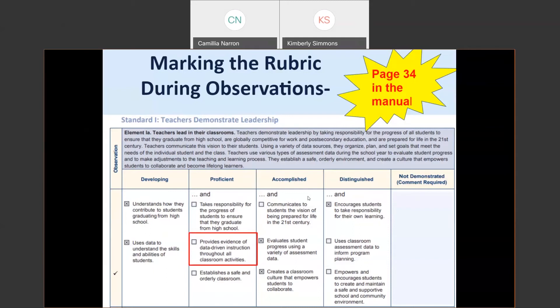Looking at the descriptor 'provides evidence of data-driven instruction throughout all classroom activities' in the second column — this descriptor is not marked even though a descriptor in the third column is marked. The descriptors progress across the rubric most of the time, but marking descriptors does not have to progress left to right during an observation. Ideally, the rating descriptors would not exist on the self-assessment and observation rubric, but during the observations we do not assign ratings.